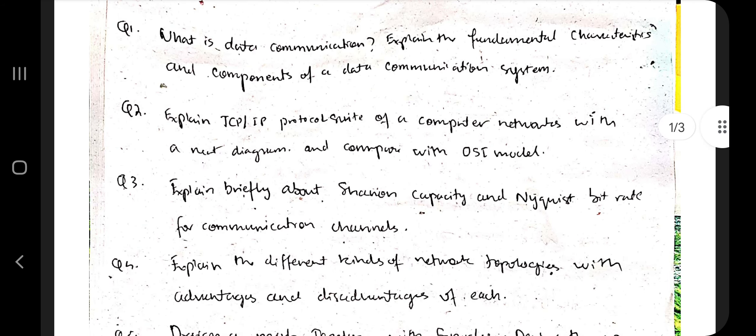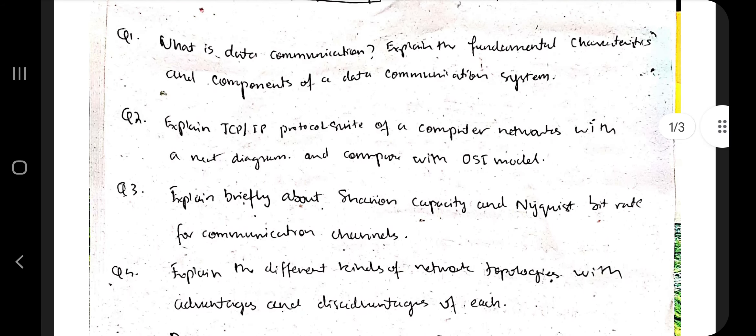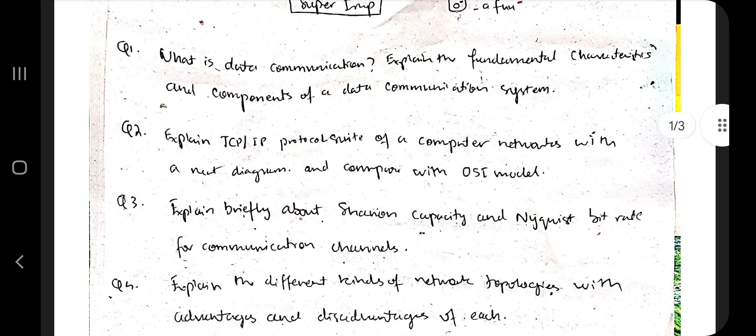Let's get started. There are totally six questions in Module 1. Module 1 is basically about what is data communication, its characteristics, the different layers in the OSI model, and the different topologies — just a basic introduction to all of the aspects in the domain.